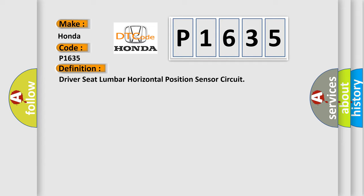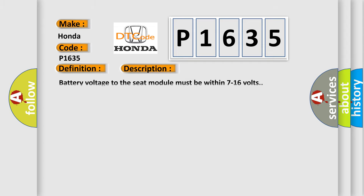The basic definition is Driver seat lumbar horizontal position sensor circuit. And now this is a short description of this DTC code. Battery voltage to the seat module must be within 7 to 16 volts.